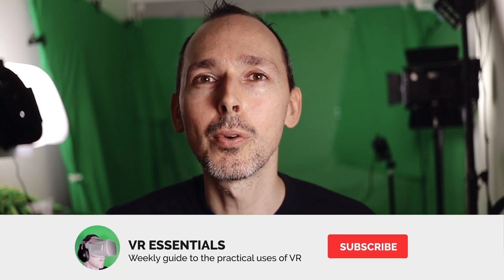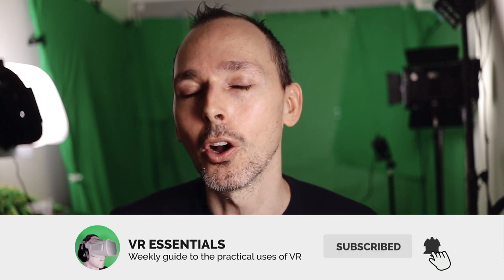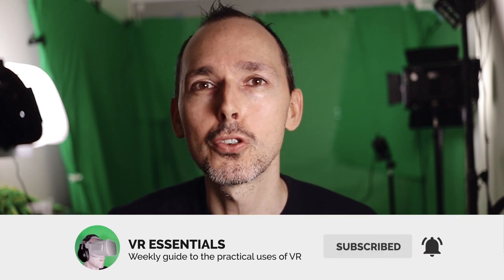Welcome back to VR Essentials where we talk about the practical uses of VR. Today we're talking about the updates to the Oculus Quest version 14, more specifically the microphone. How can we get it working this time?